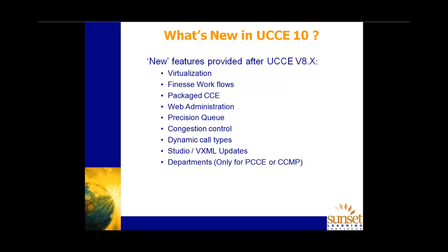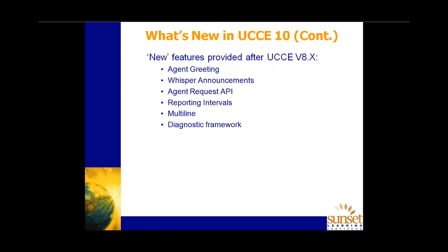CCMP departments provide that capability. Some additional features include agent greeting. We've got quite a lengthy lab on agent greeting and I'll run through a lot of that configuration in this session, depending on the time that we have. Whisper announcements, agent request API, reporting intervals, multi-line and diagnostic framework. Our diagnostic framework again has been implemented in earlier versions, but because it's a feature which I guess changes the way we look at our initial diagnosis of any problems during install or configuration, it's worthwhile just having a bit of a look at that as well. So we'll, again, if we get time, go through that sort of thing.